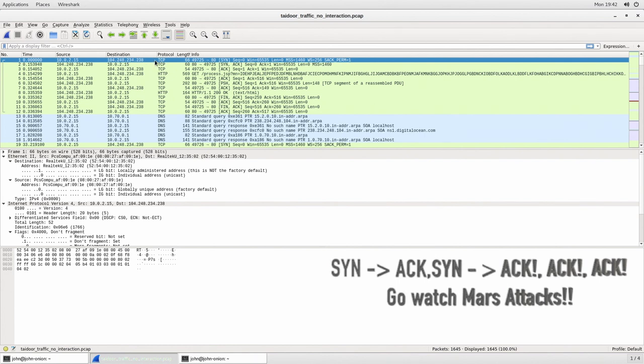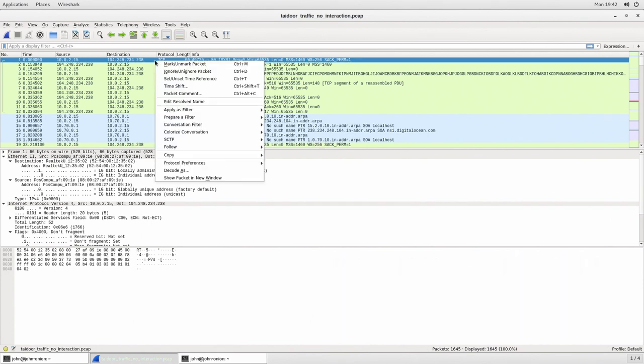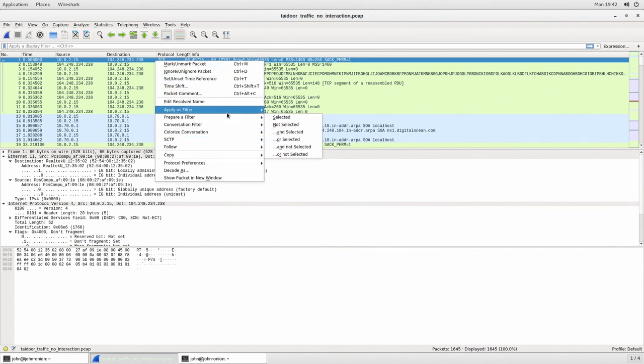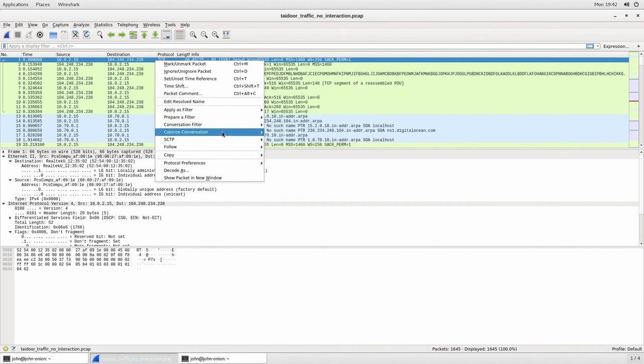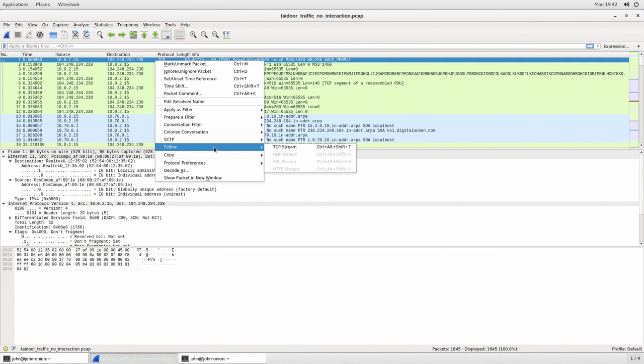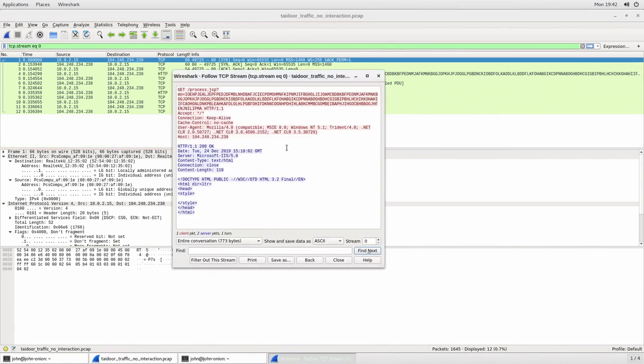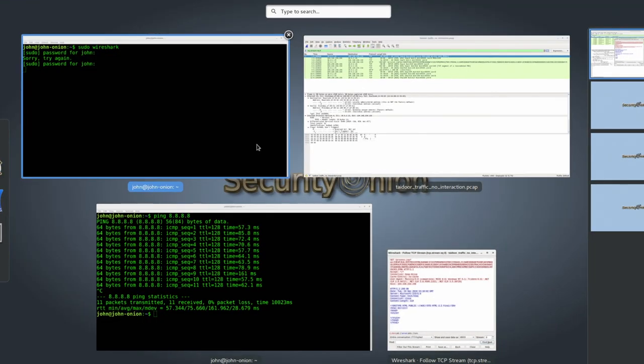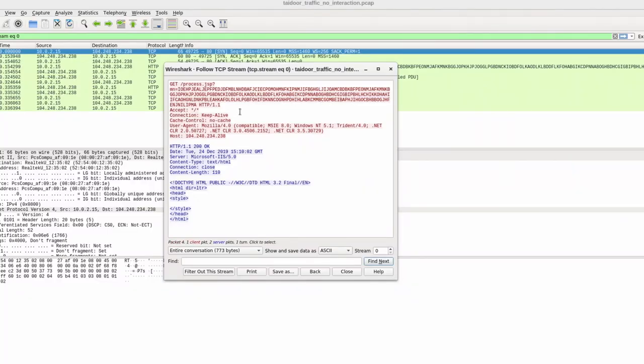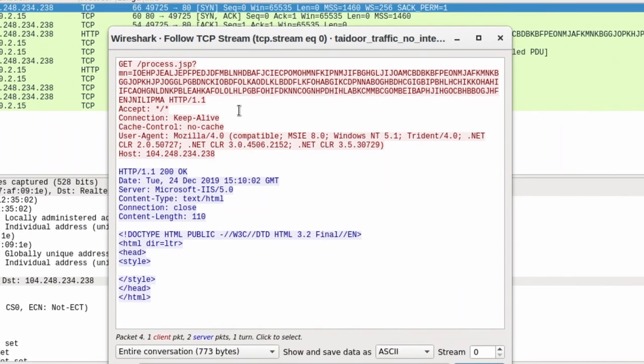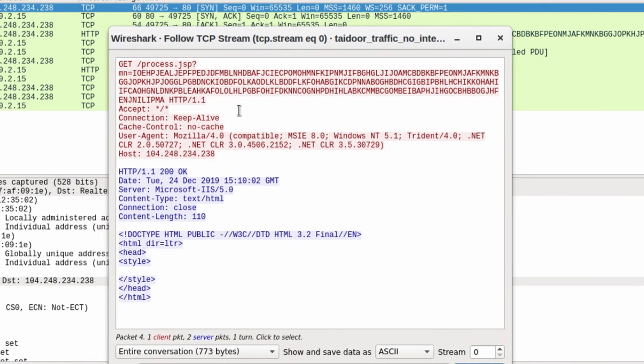So I can right click on any one of these different packets and I can actually go through and apply filters. I can apply conversation filter. I can look at the individual streams themselves. What I'm going to do is I'm going to do follow TCP stream and this is going to give me the actual communication between these two systems and it's going to display it in such a way that it's easy for me to understand what's going on.